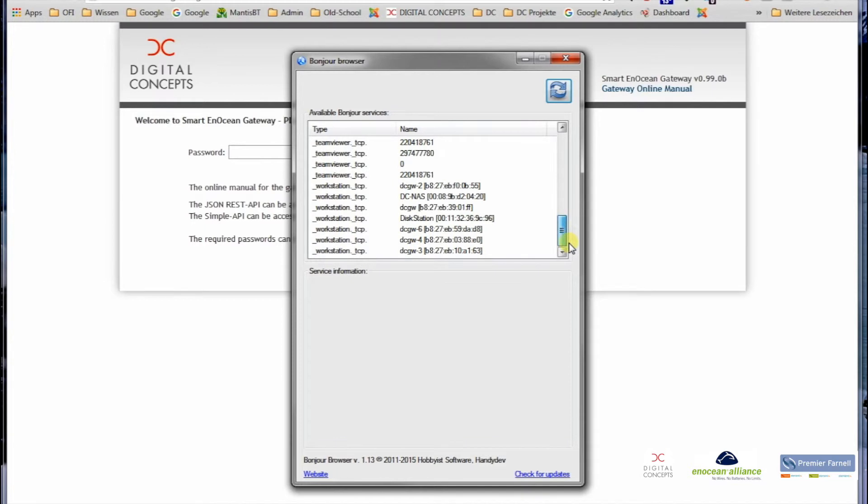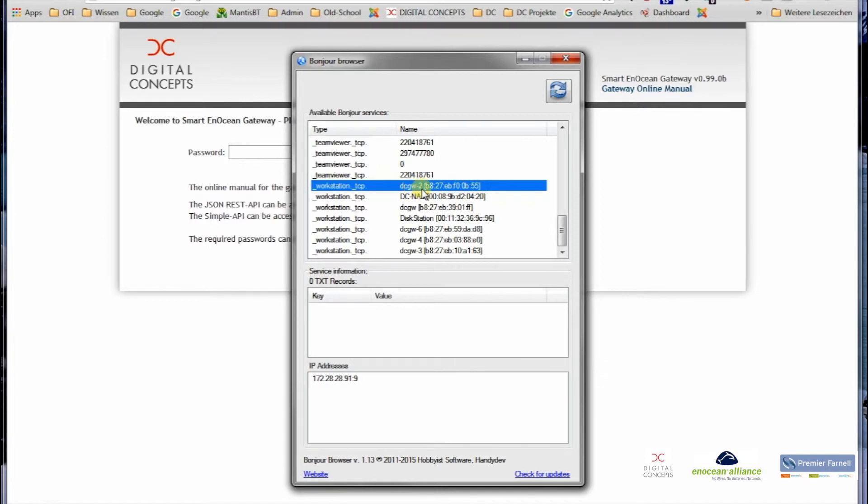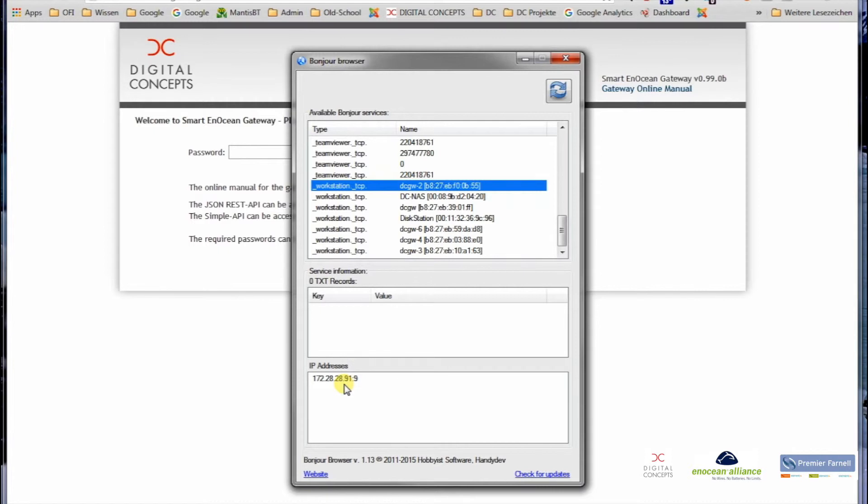For example, if we go down here, you can see on the Bonjour side, for example, DCGV is the name that the gateway announces itself. Digital Concepts Gateway number two, number six, number four, number three, and the gateway number two which we are seeing in the background has the already known IP address 91.